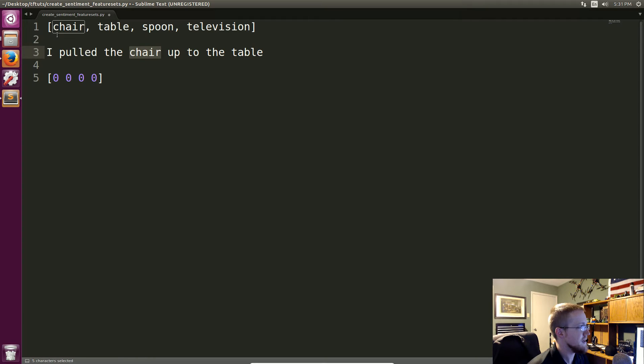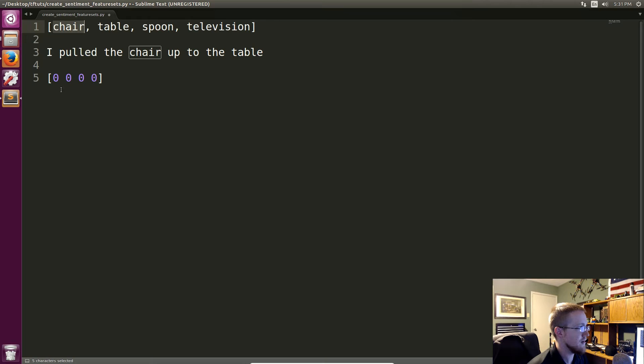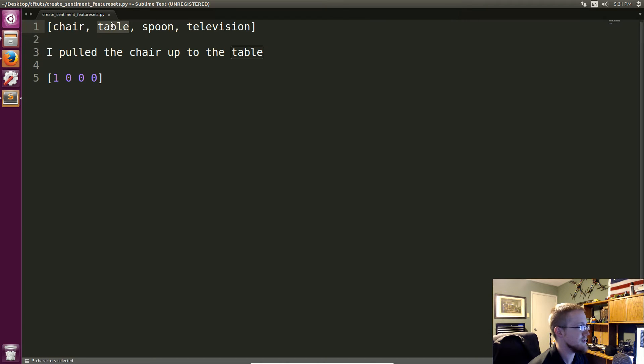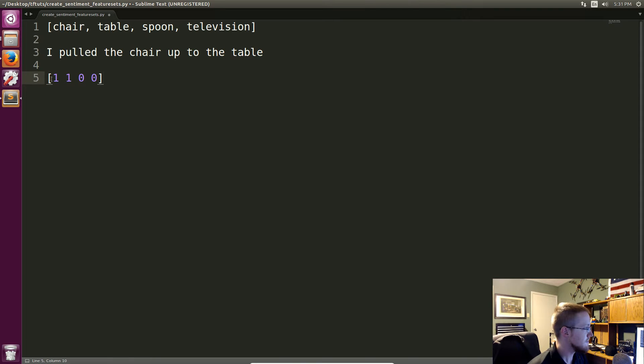And the index of chair in our lexicon is what, zero right. So the zeroth index down here is now a one. Up? Nope we don't have that. To? No. The? No. Table? Yeah we do have that and that index is a one. So the first index down here is one.